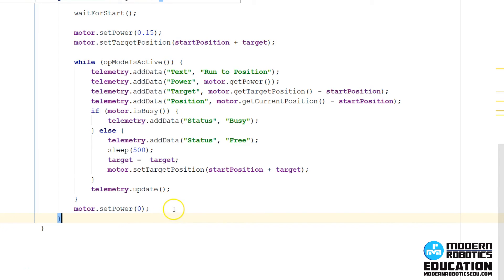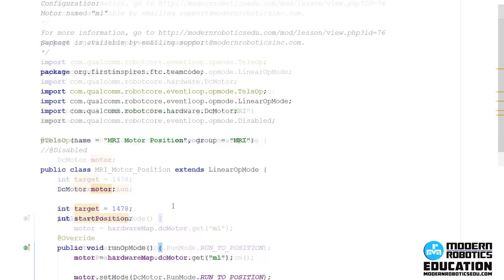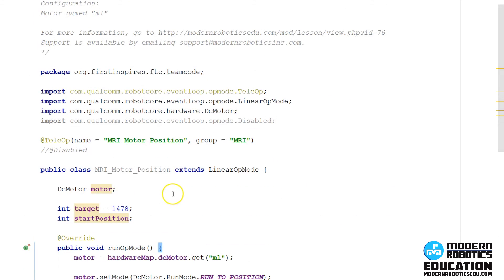In the next topic, we're going to talk about how you can reset the encoder values. So check that one out.